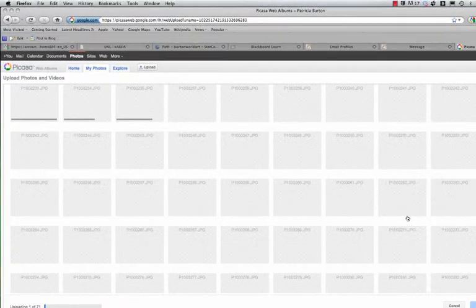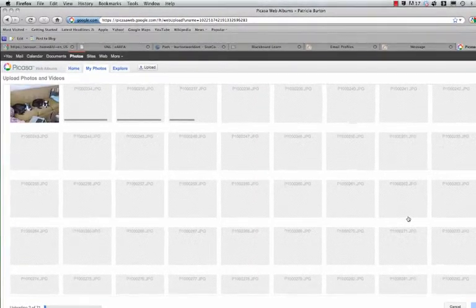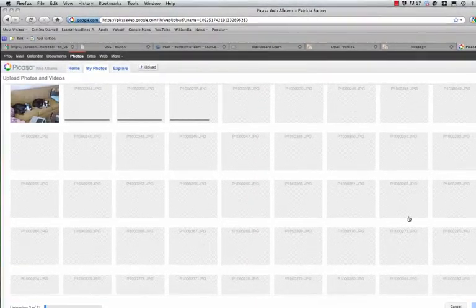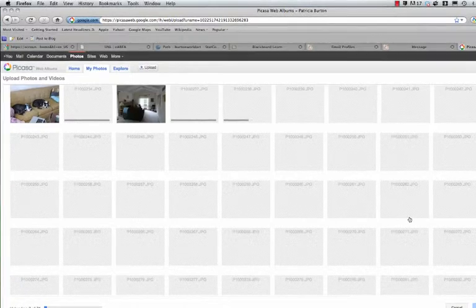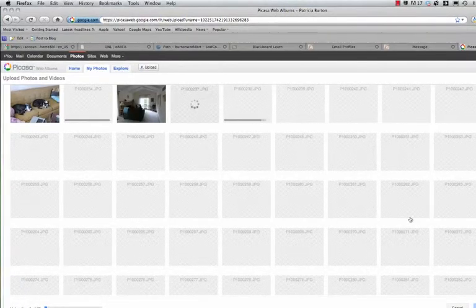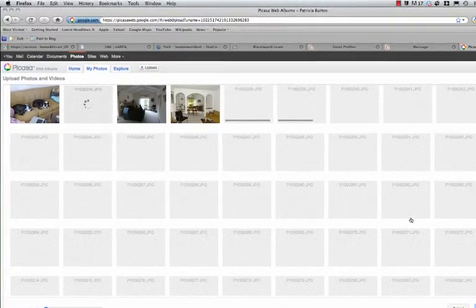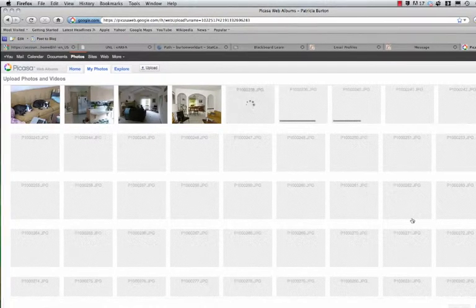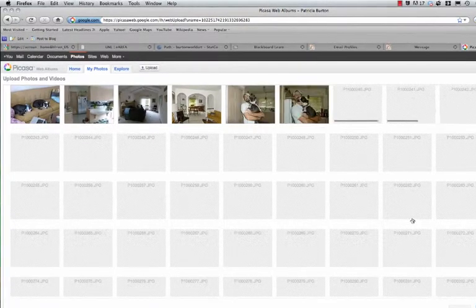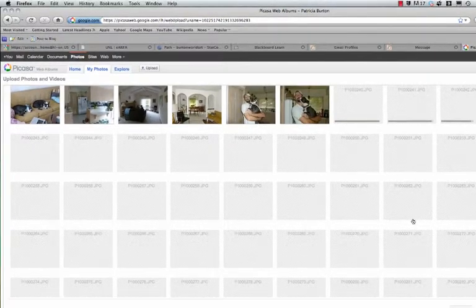See what it's doing? All these little lines means that it's uploading. Now this would have taken you how long to upload all those pictures in an email? Probably a little while.